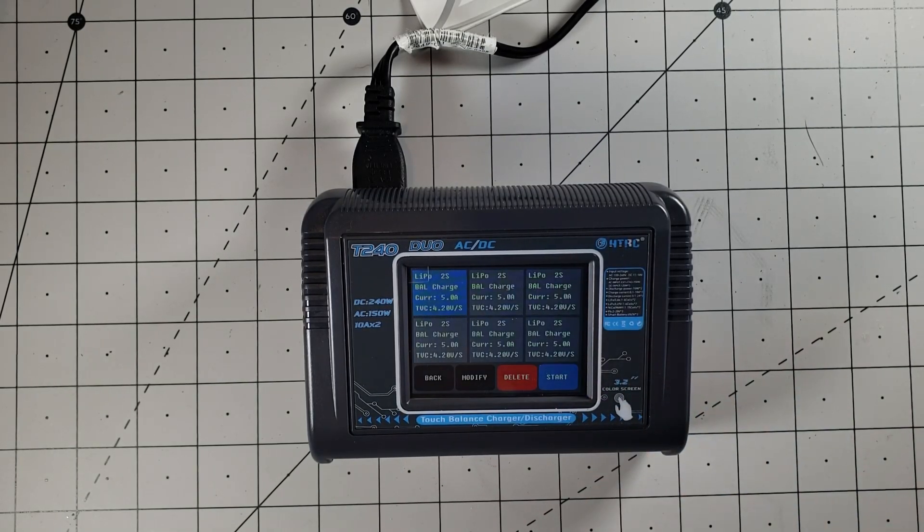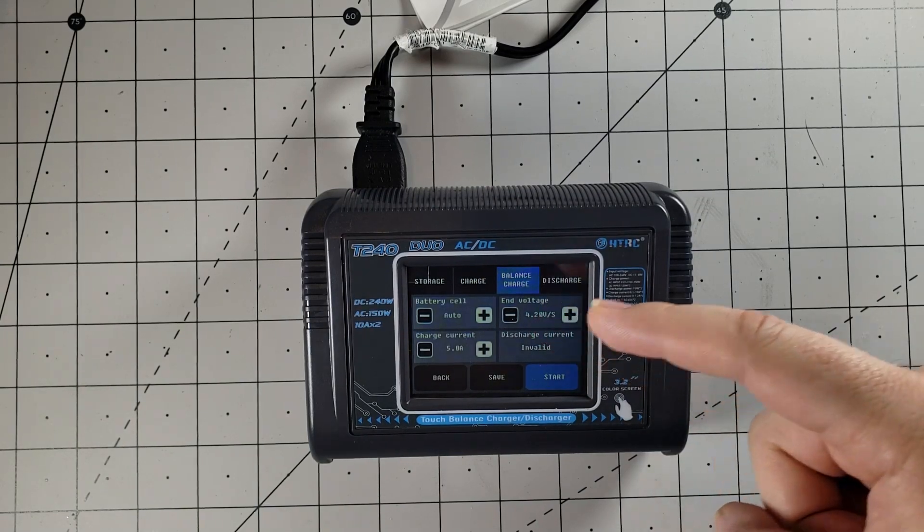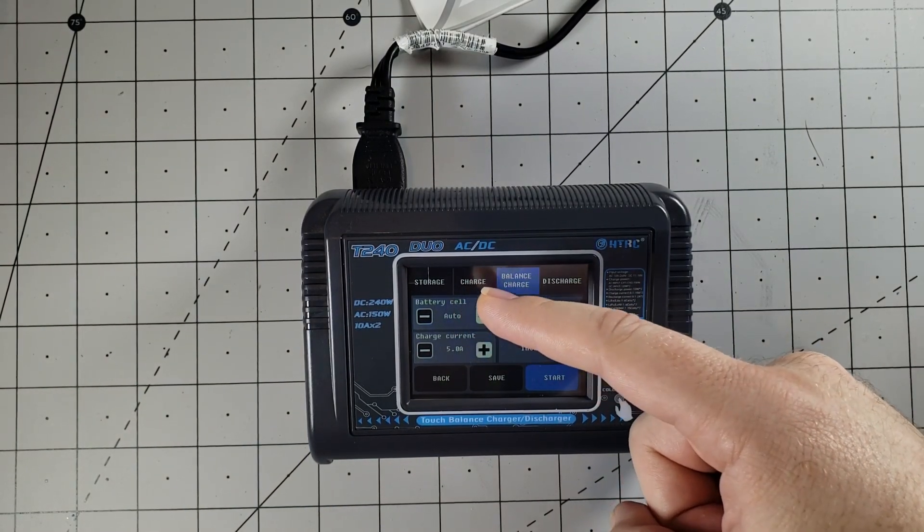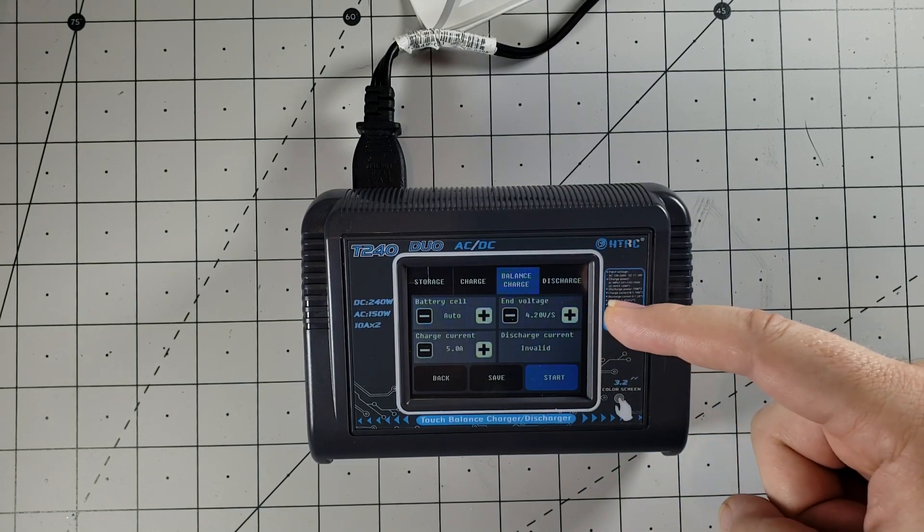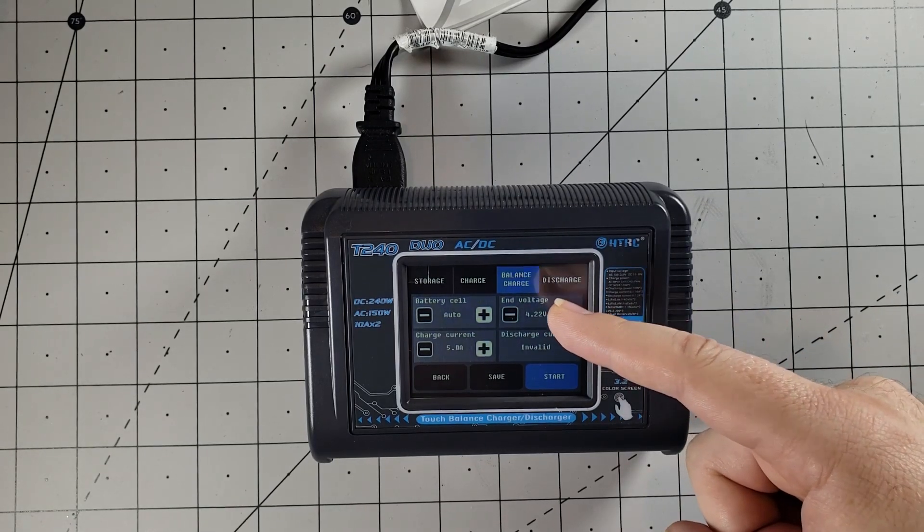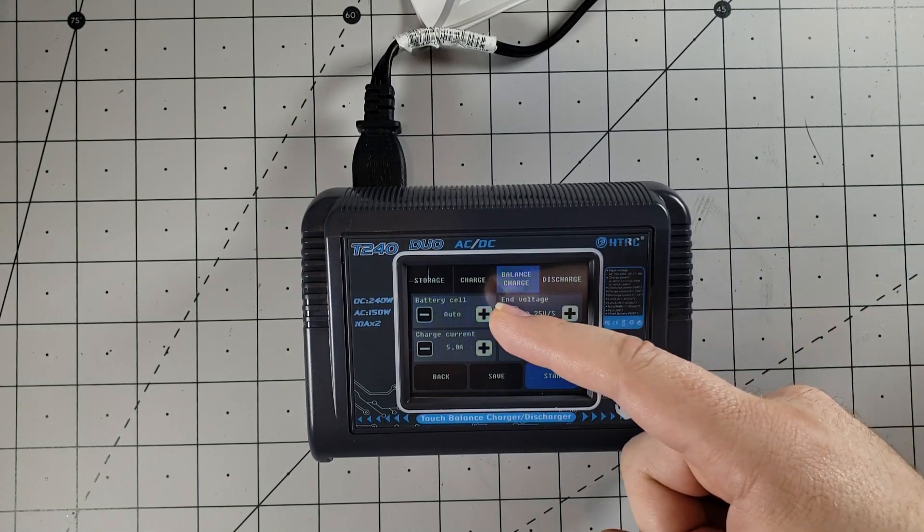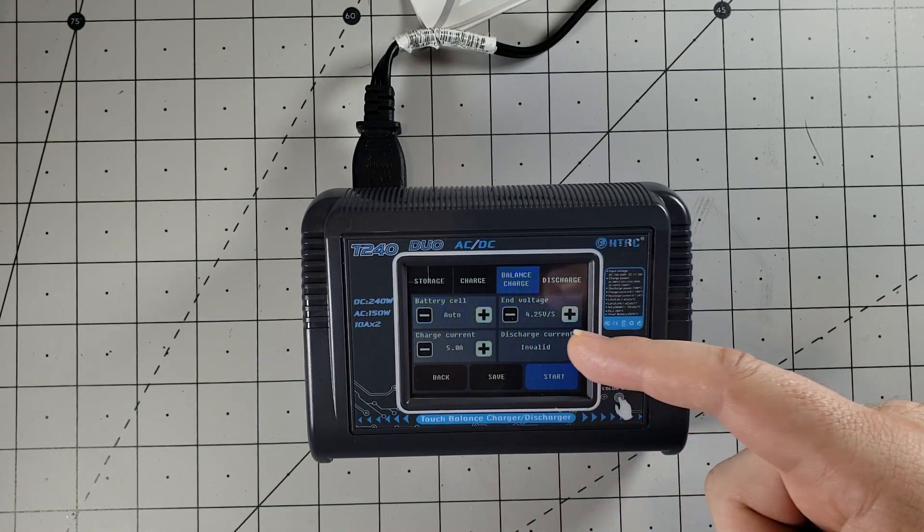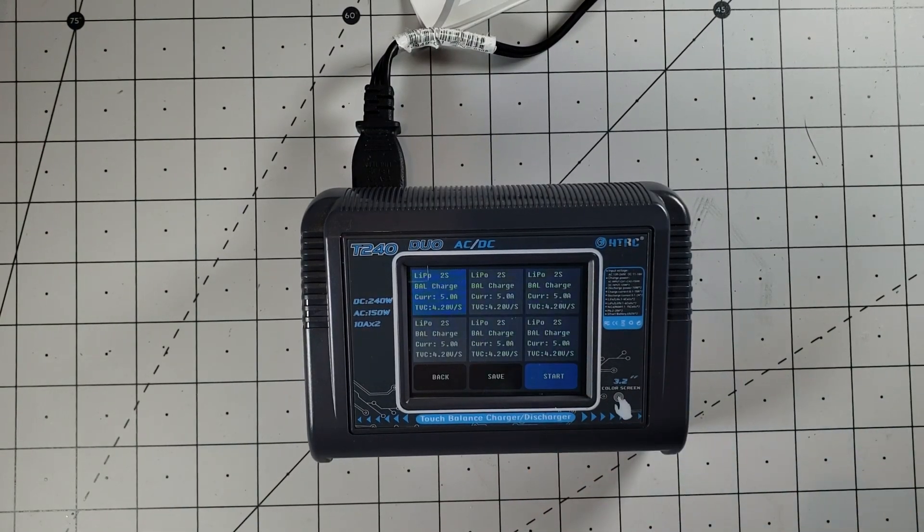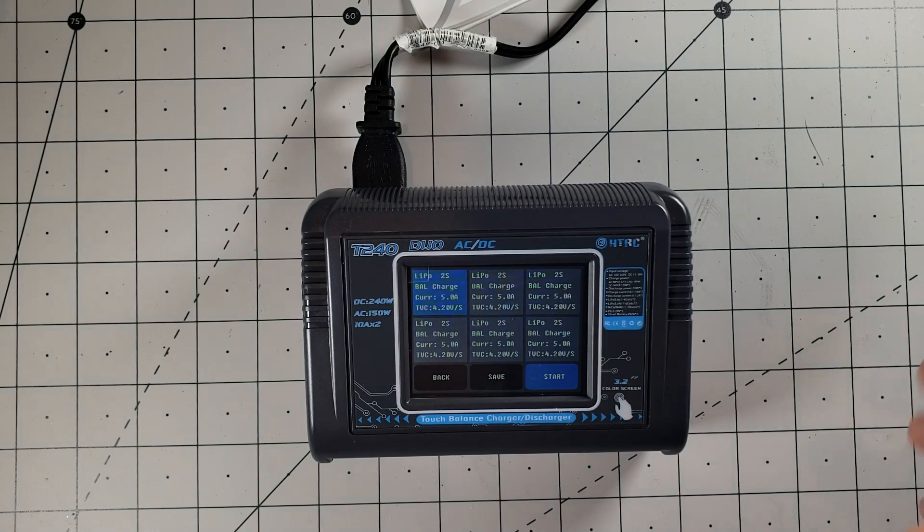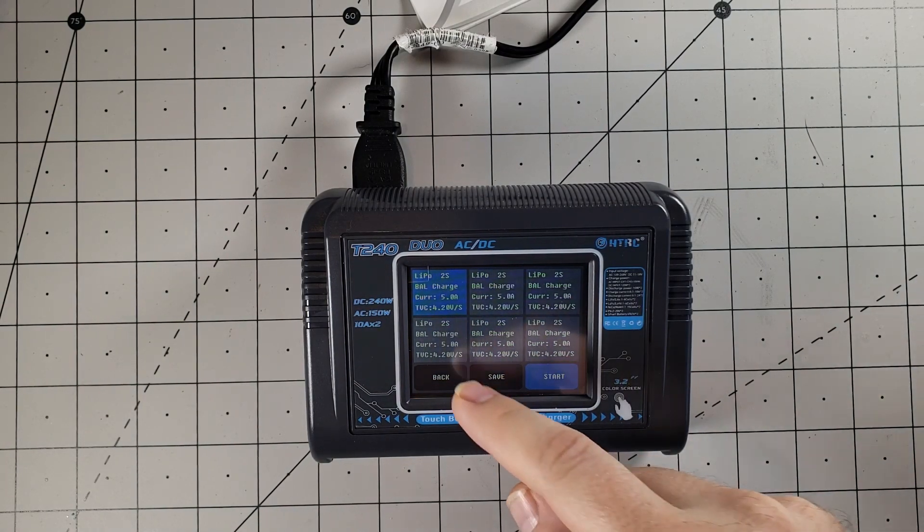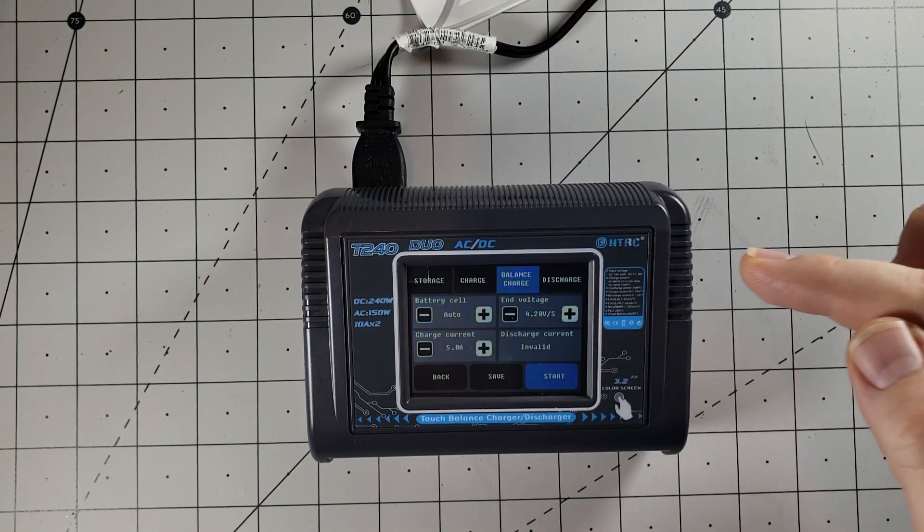Other option you have here is a memory, so you can set up to six different memories. Click on Modify. You can set your battery cell to either Auto, or you can set it to a specific cell. You have your end voltage, which defaults to 4.2. I don't charge over 4.2, but you can go to 4.25. I know some people like to do that. Your charge current can be set from right here. And once you're done, just click on Save, and it will save that memory. So next time you come around, all you've got to do is click on that memory, and it will use those settings, which can come very handy since most of us charge the same batteries over and over.